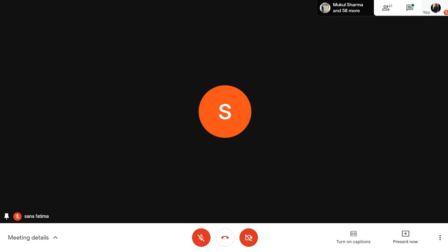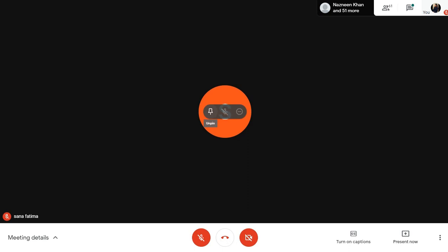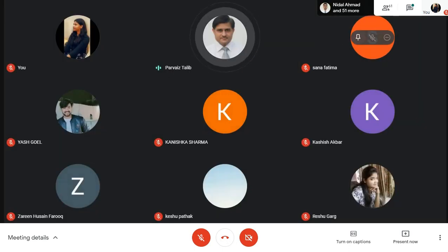Now, coming to the recaps — both the topic recap and the unit recap. I am very happy with the quality of the presentations today. Starting with Reshu, she was very articulate and her content was very appropriate. So was Keshu's presentation. Both of them internalized the content quite effectively and presented it in a nice manner. Well done, Keshu and Reshu.